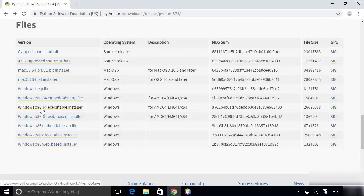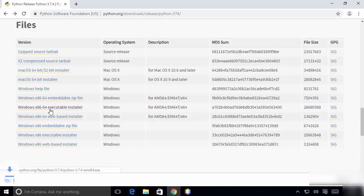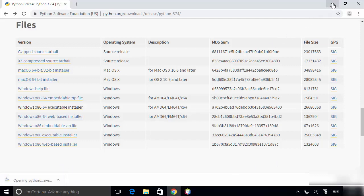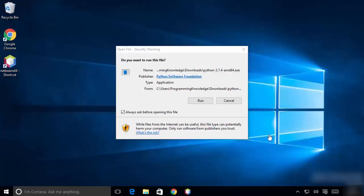It's around a 25 megabyte file so it will take a few seconds to download. Once this executable file is downloaded, I'm going to click on it and minimize the browser.